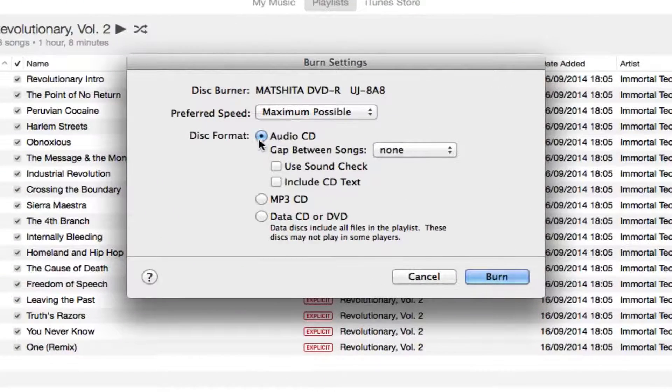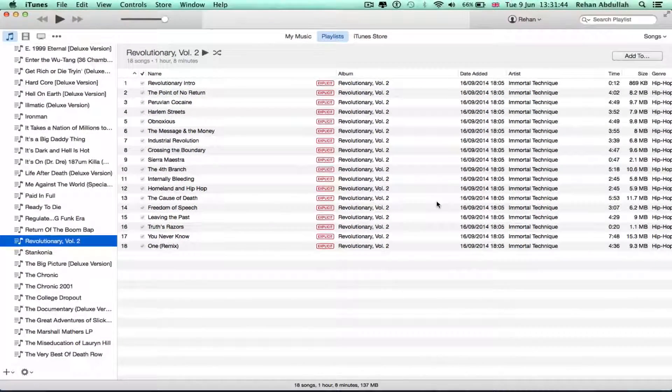Right-click and do 'Burn Playlist to Disc.' Yeah, that's correct — audio — yeah, there you go.